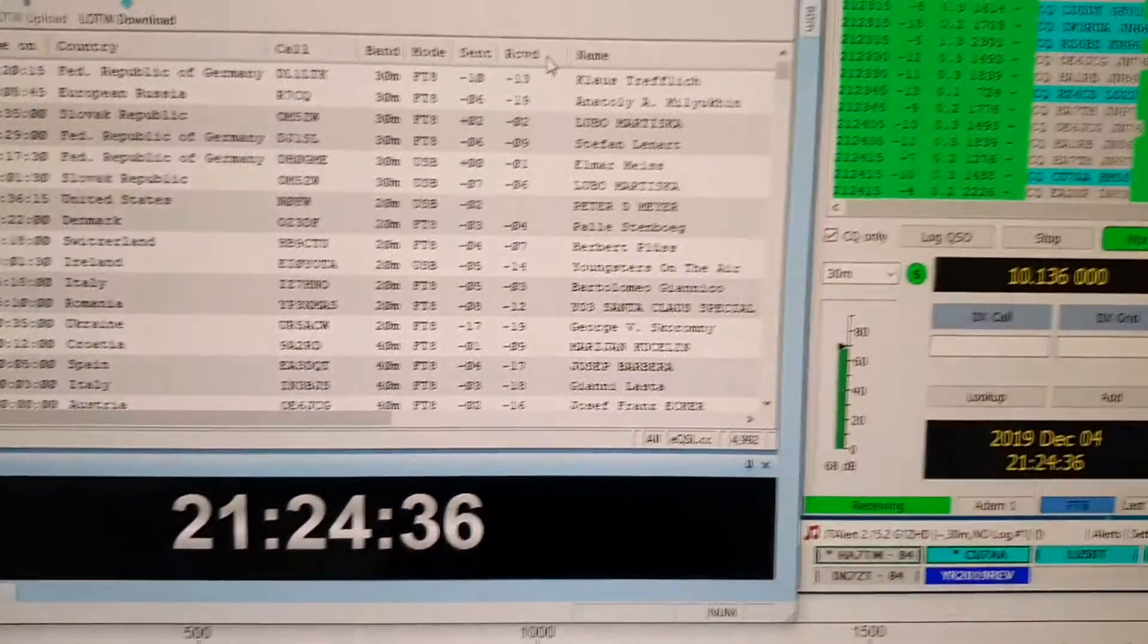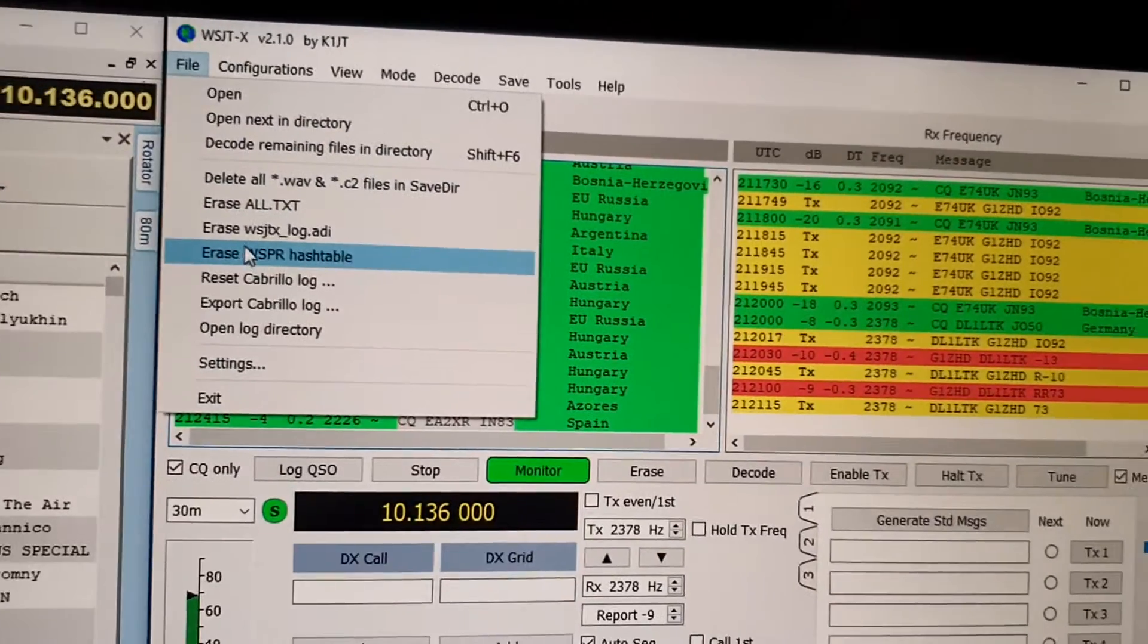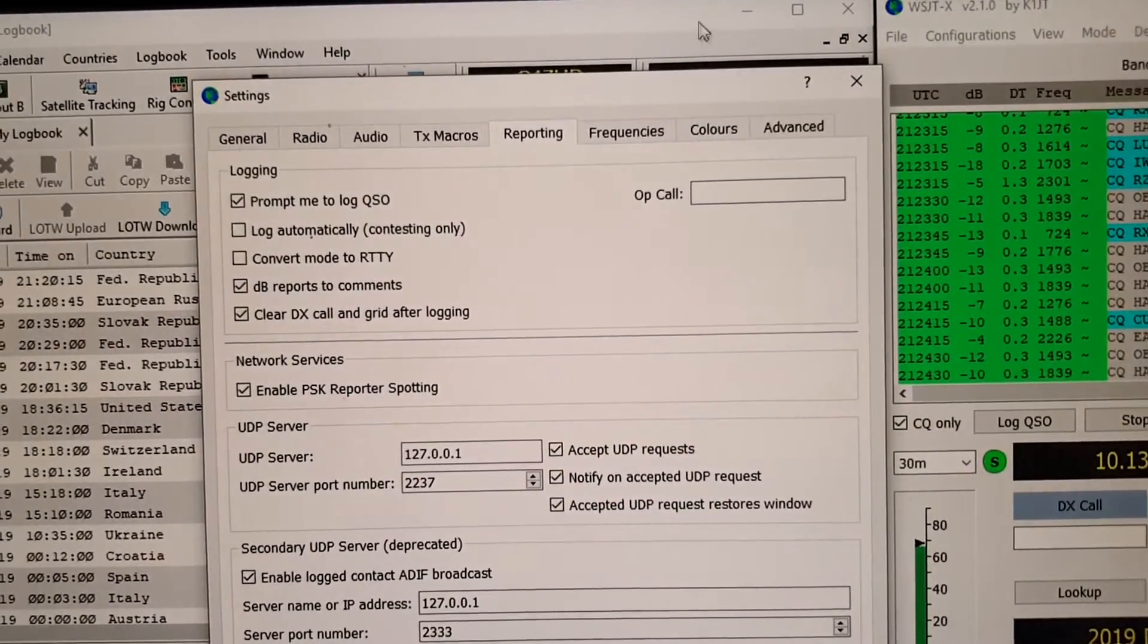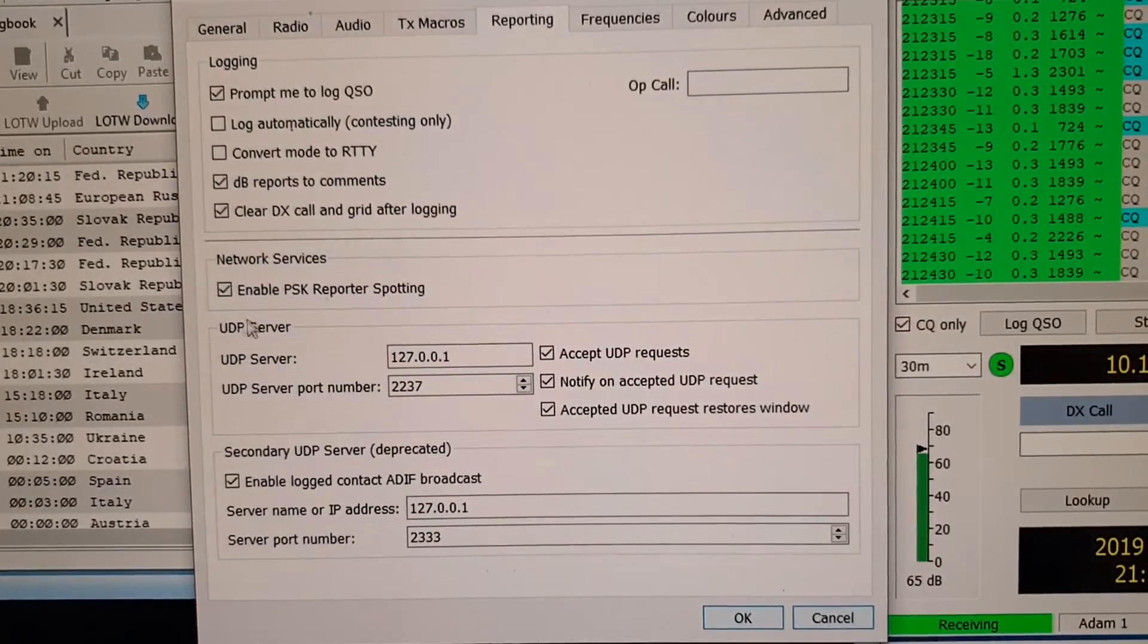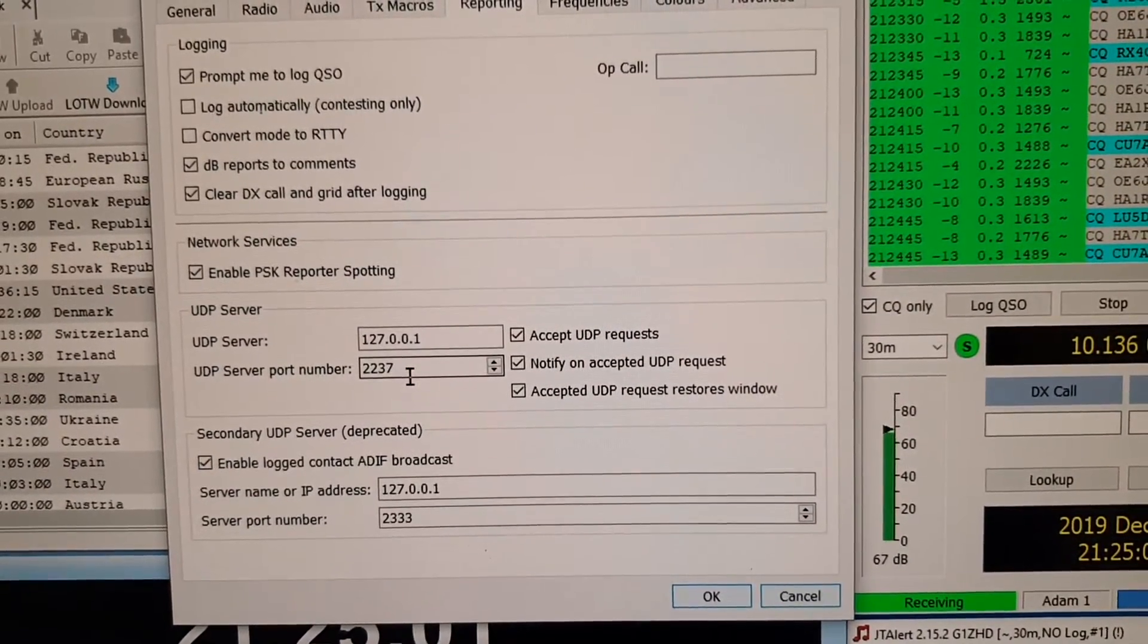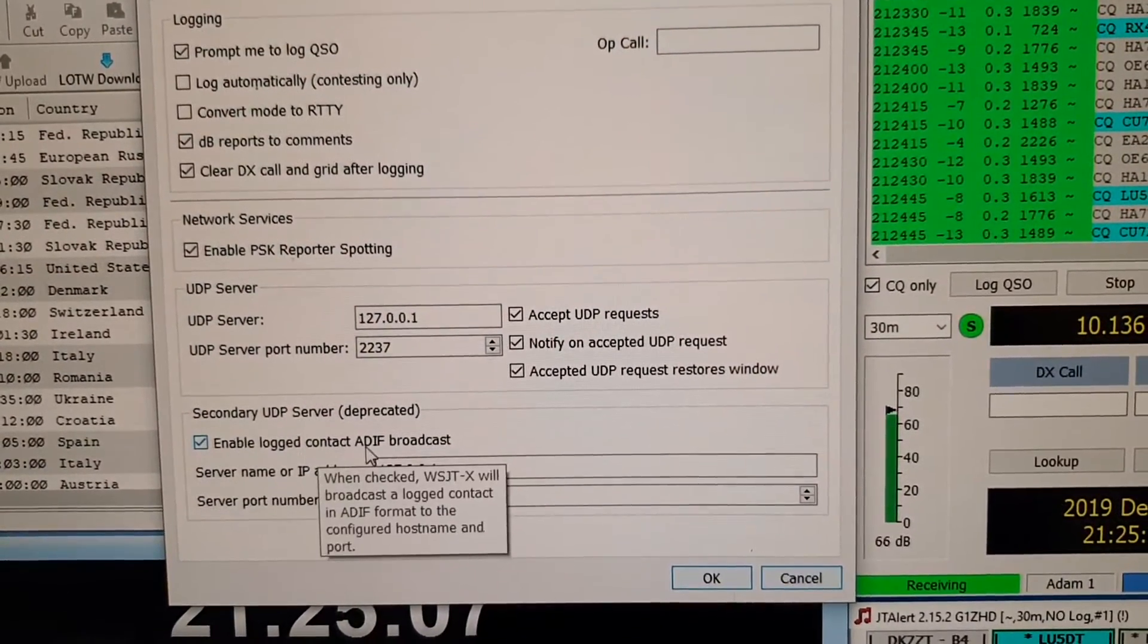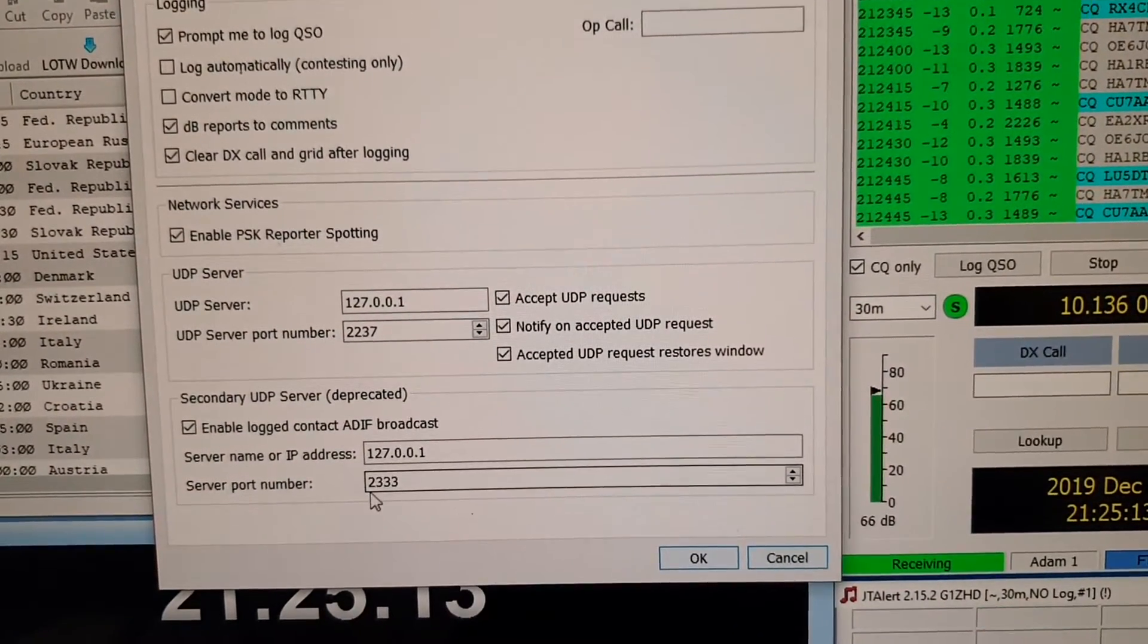Now if we go to WSJTX and we go into Settings and the Reporting tab, you can then see I've got Enable PSK Reporter Spotter configured to 2237 and I've got Enable Logging Contacts ADIF set to 2333.